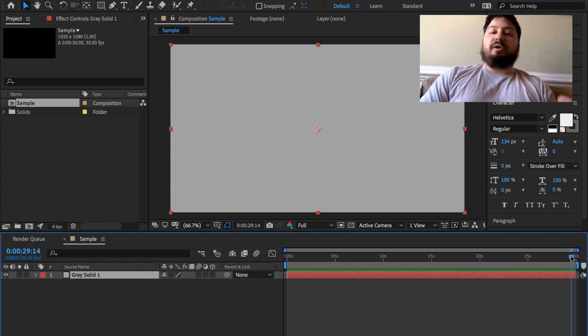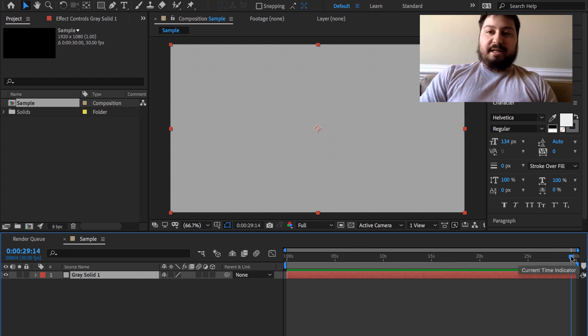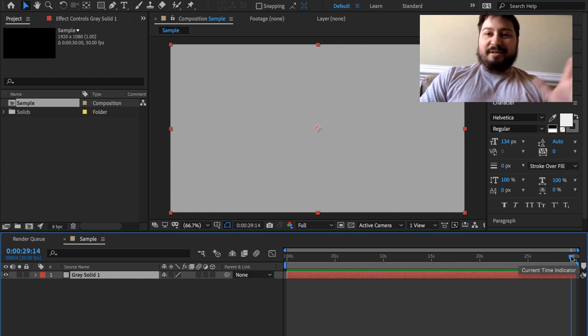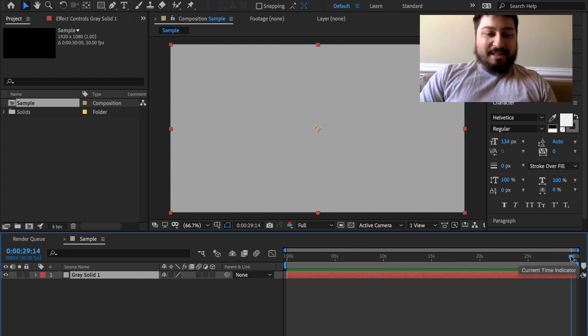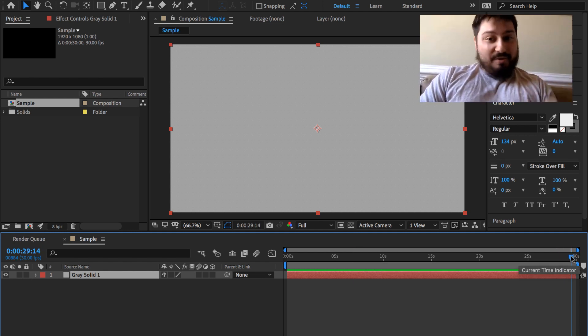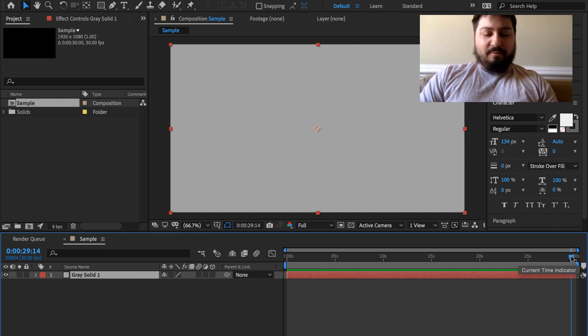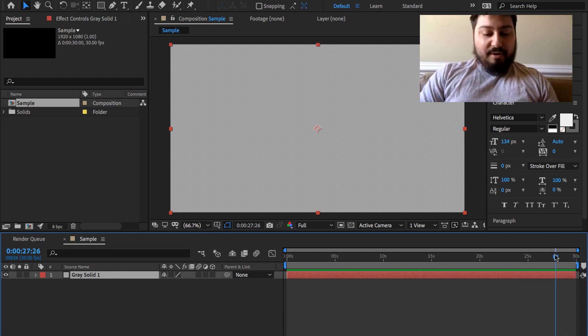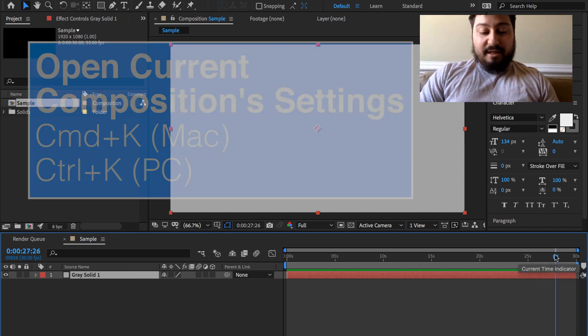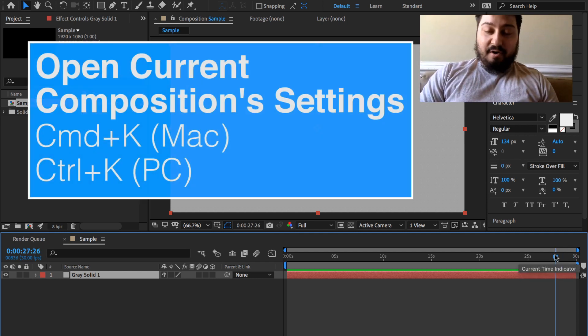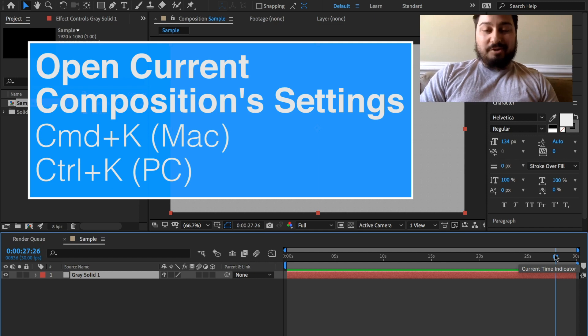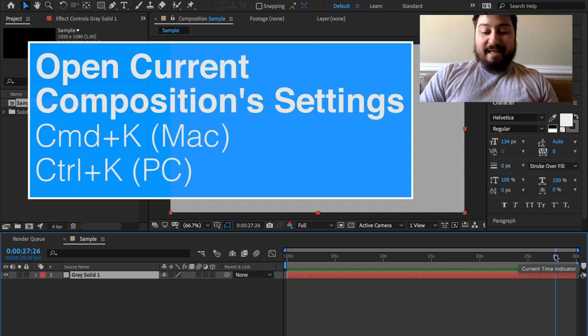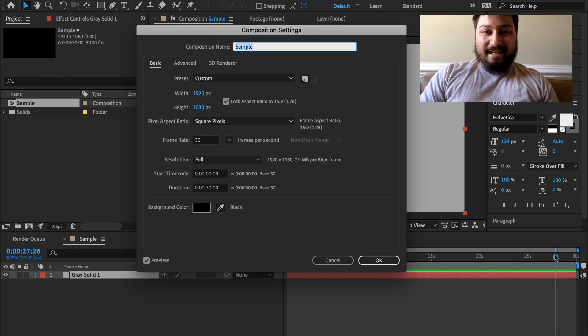But let's say I want it longer than 30 seconds. I'm sorry if you just wanted this part, but I want to give you some context. Go ahead and hold down the Command key if you're on Mac, Control key if you're on PC, and hit the K key.